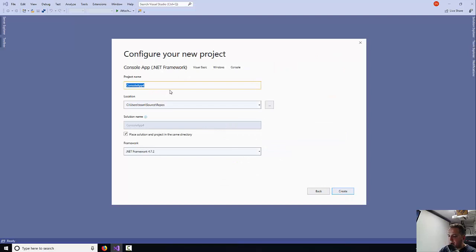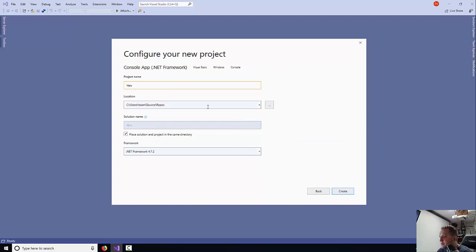You name your app appropriately. I'm just going to call it VARS and then select Create.